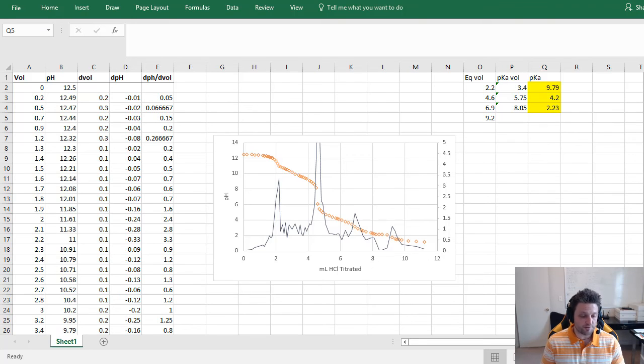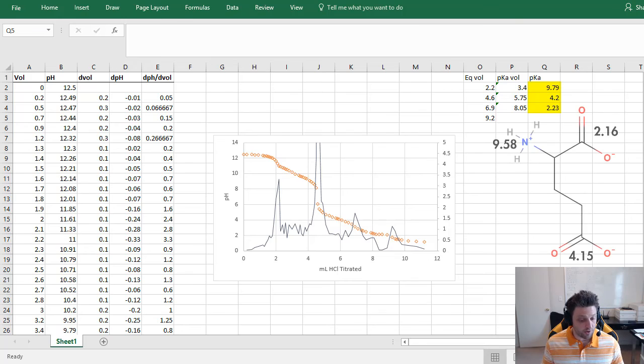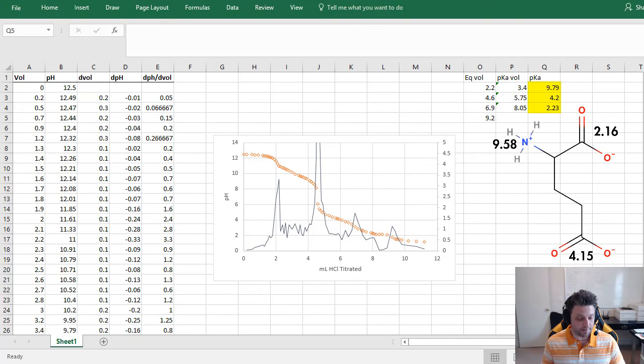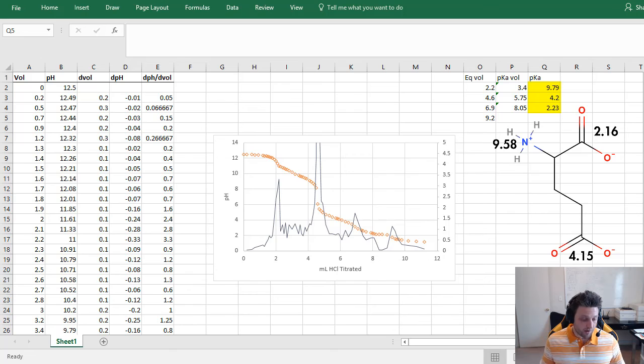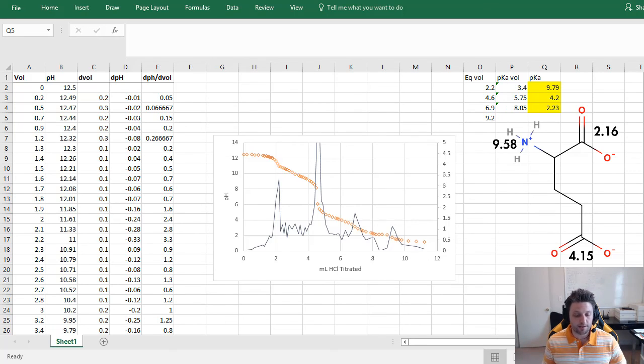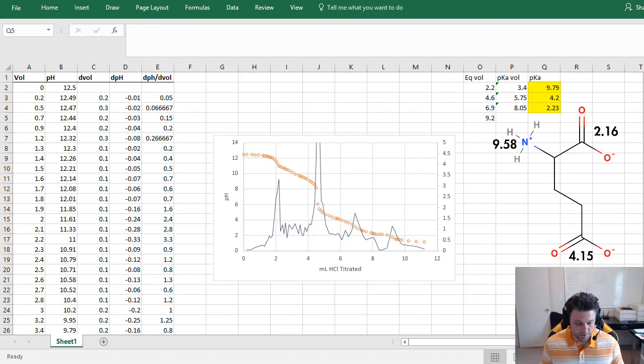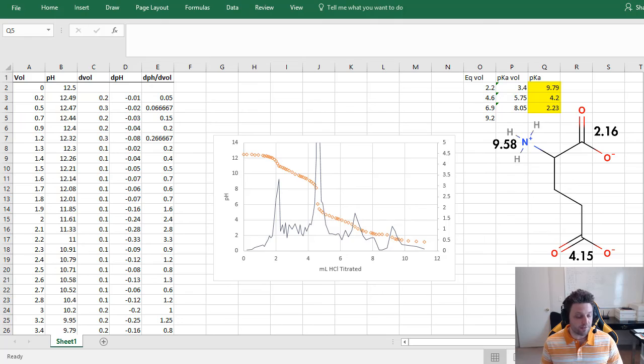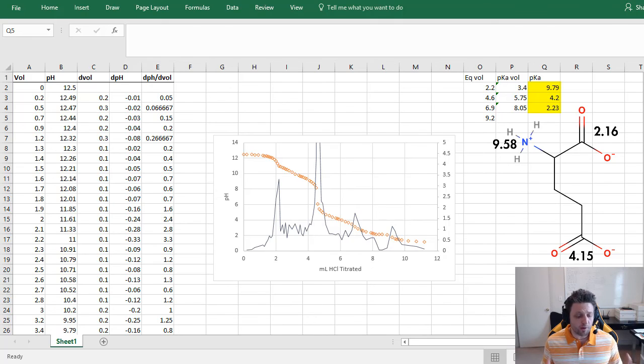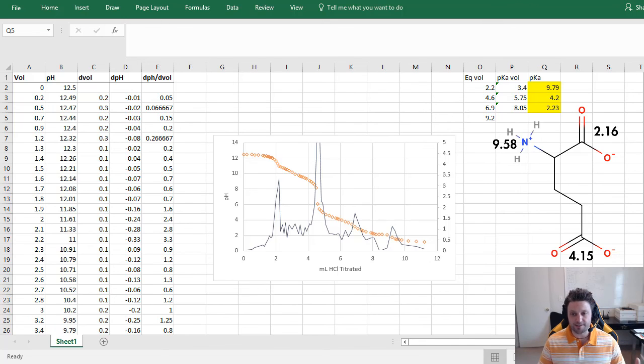And so as you can see here we have values of 2.23, 4.2, and 9.79, which are really close to the accepted values for glutamic acid, which is what I used here. And so now you know how to find the pKa's for an amino acid using titration data, Excel, and a little bit of calculus. So thank you so much for watching, and if you have any questions feel free to leave them in the comments. If this video helped you in any way, be sure to like and subscribe and check out some of our other videos. Thanks guys.